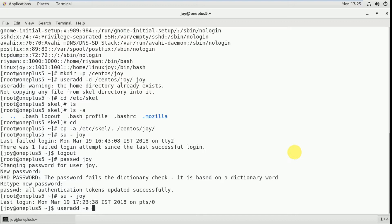Here the format is: first you give the year — 2018, then the month — 05, then the date — 25. So the username I can give any name here, for example rambo.